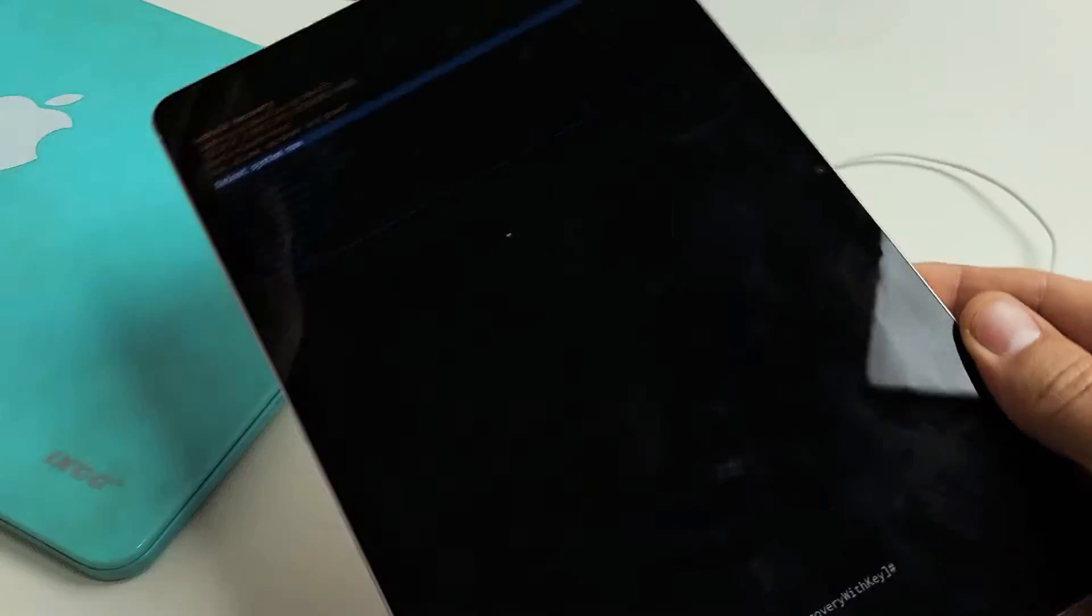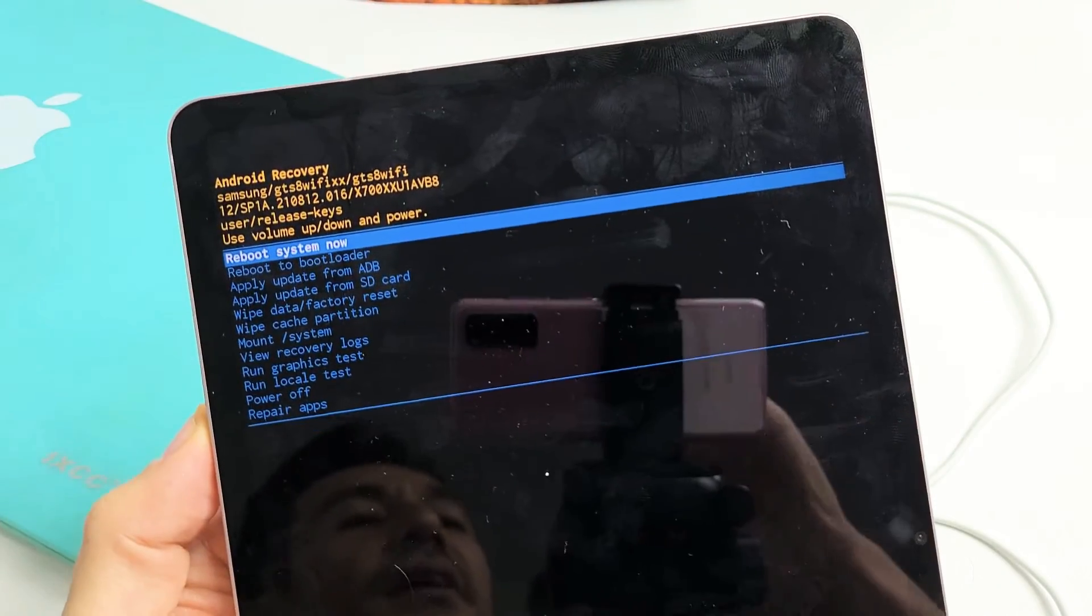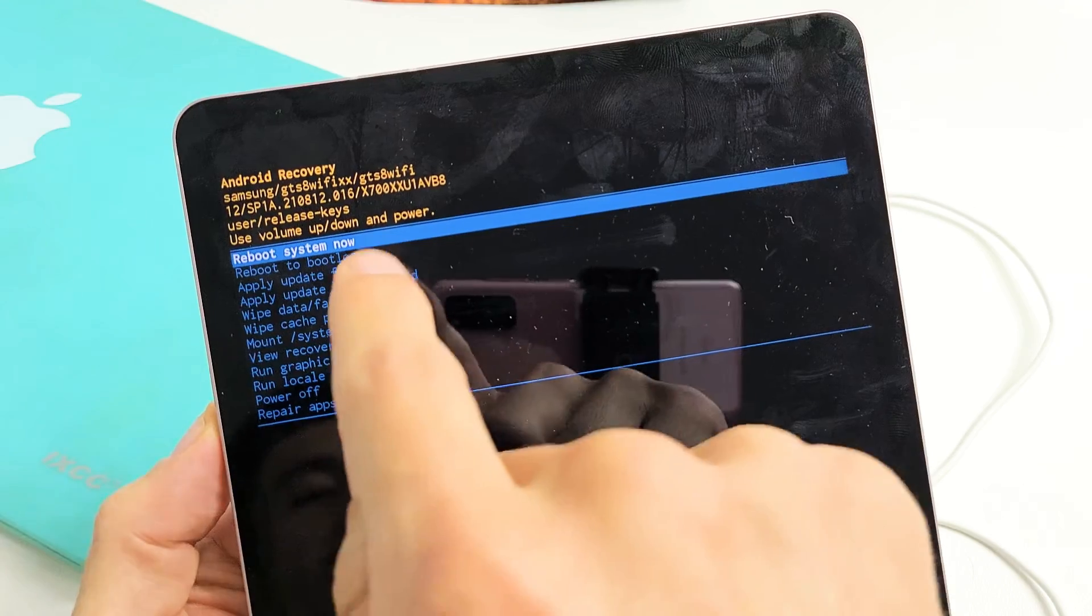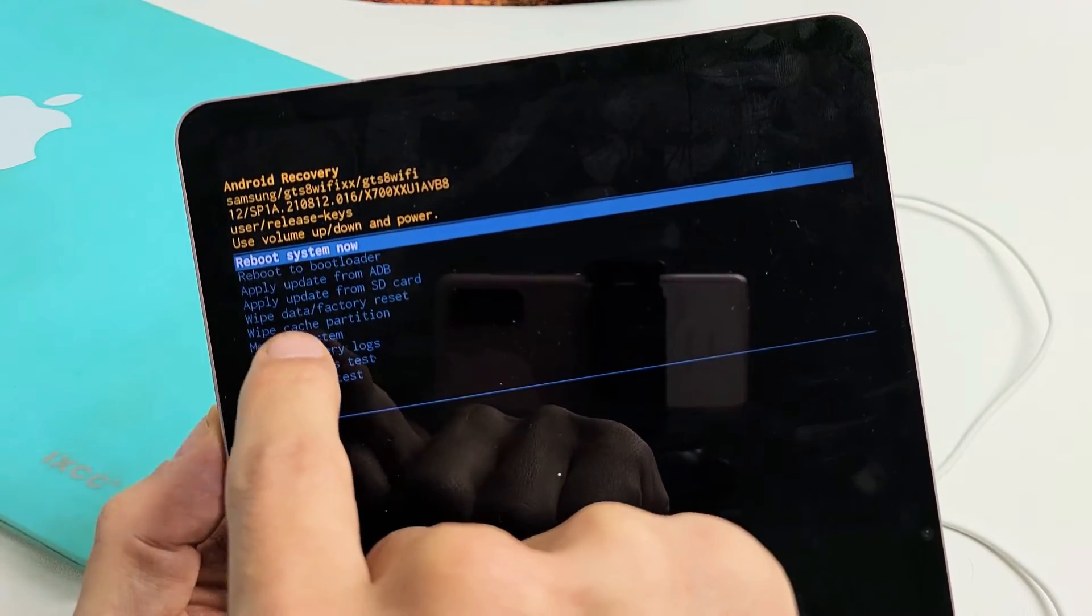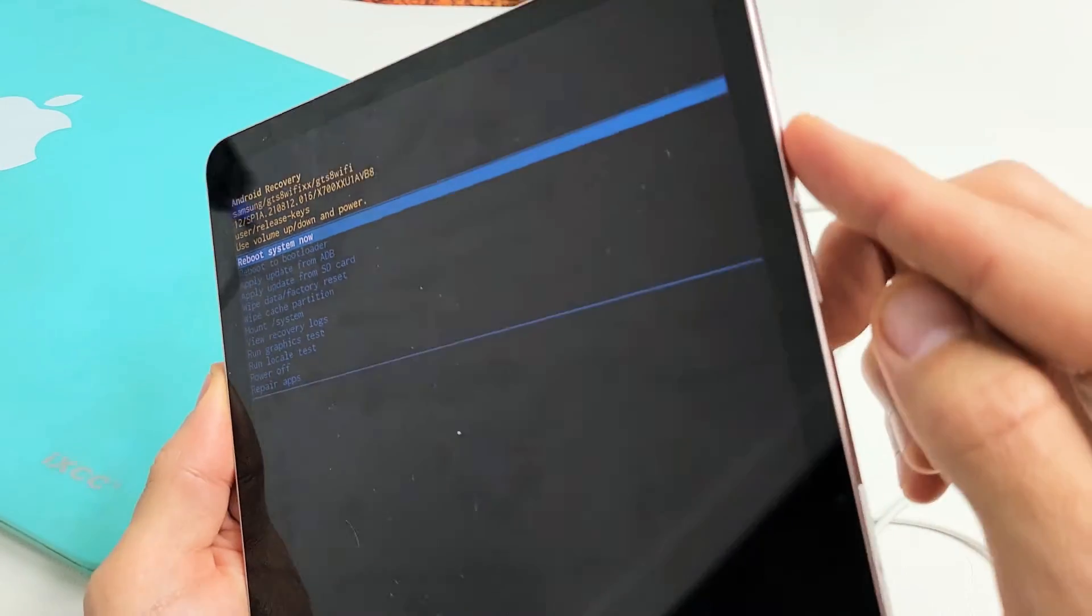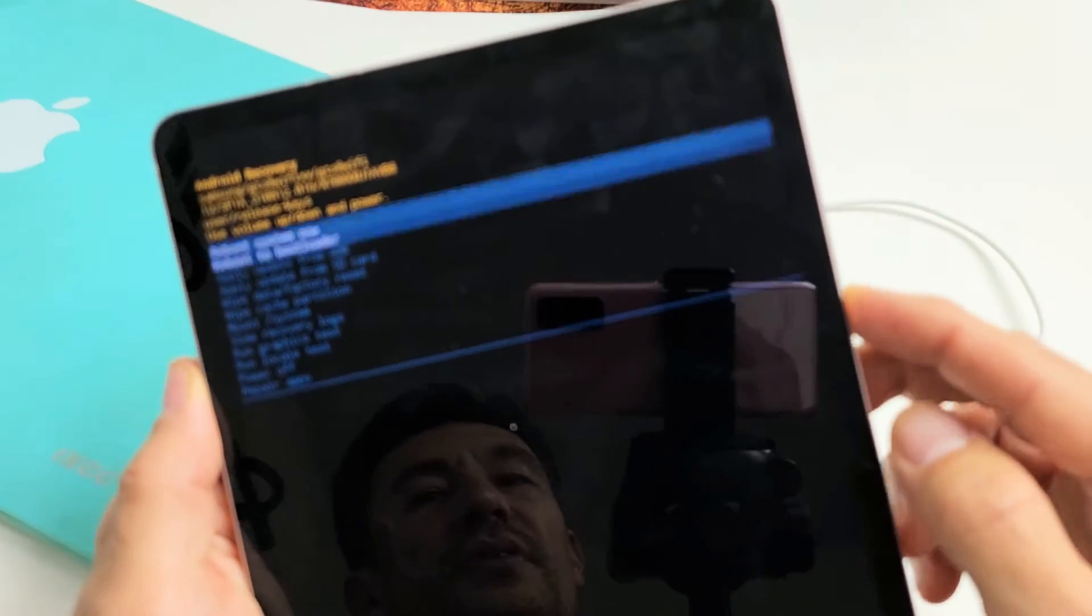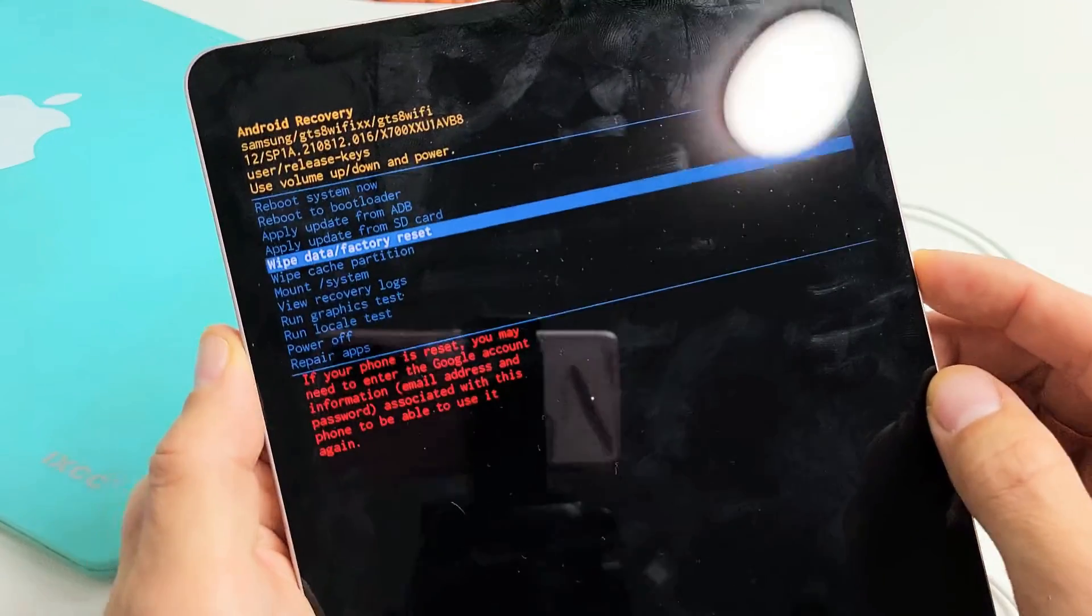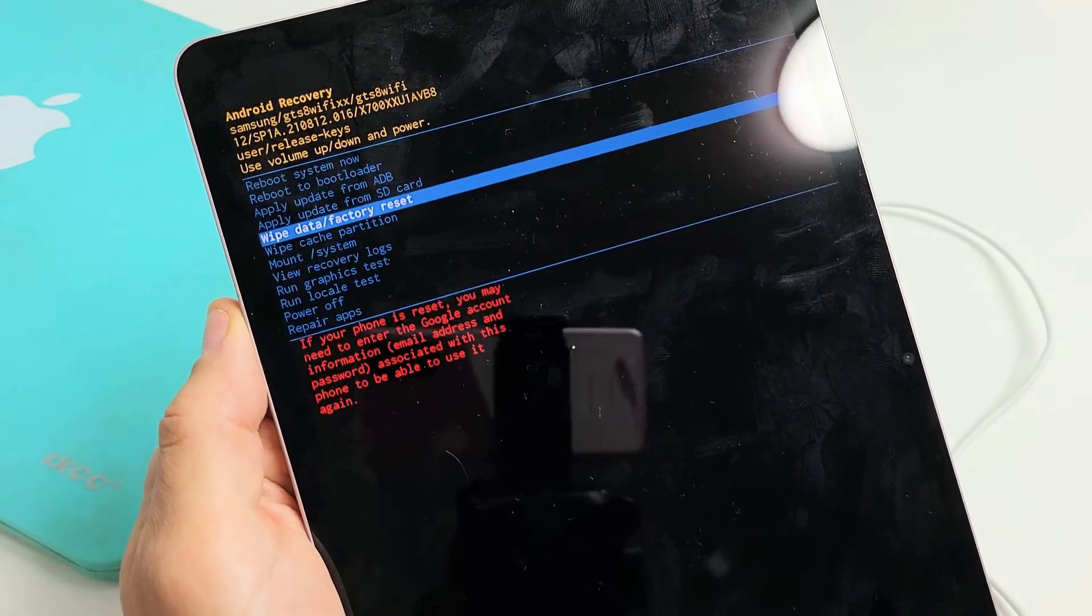So now we're in the Android recovery system. As you can see here, now if you want to continue with the factory reset, we want to go down to where it says wipe data slash factory reset. So you want to highlight that. So you use the volume up and down rockers to move up or down. So we want to go down to wipe data slash factory reset.